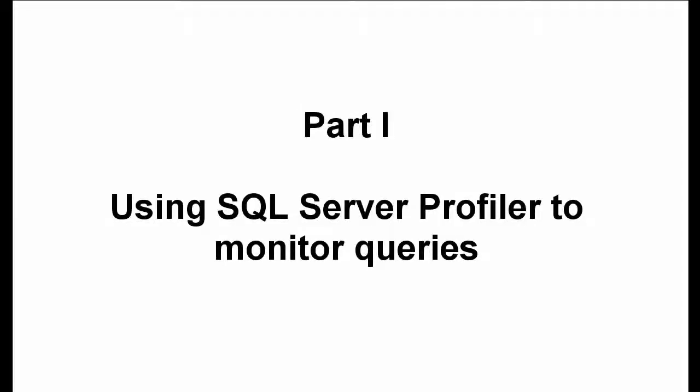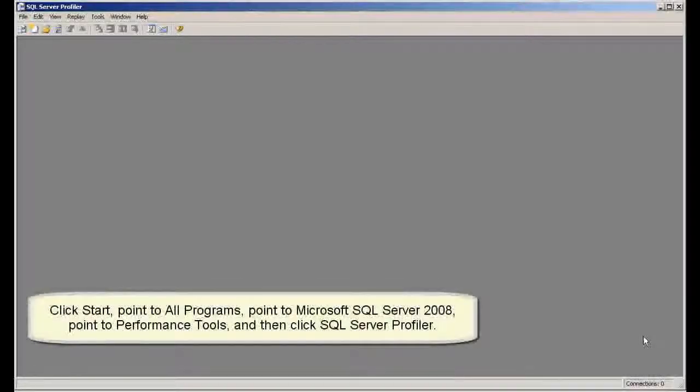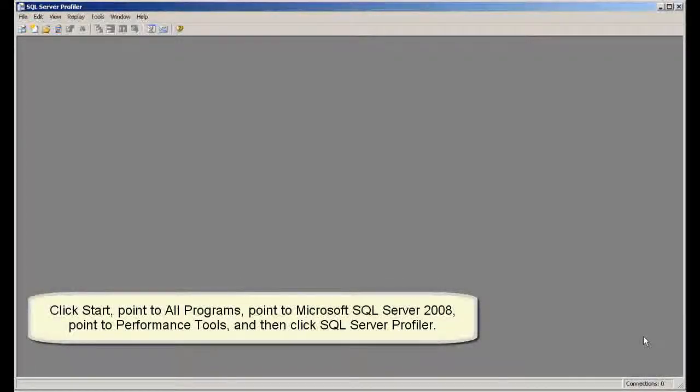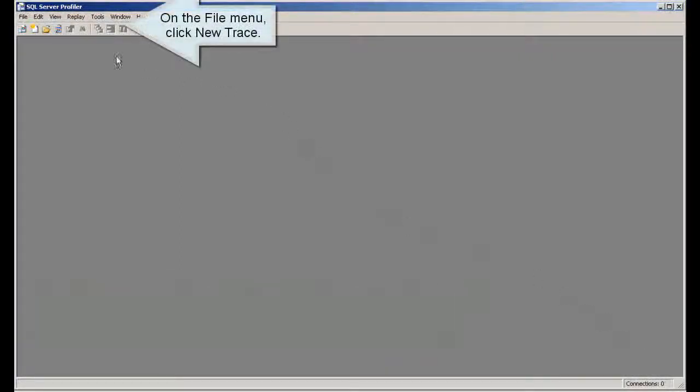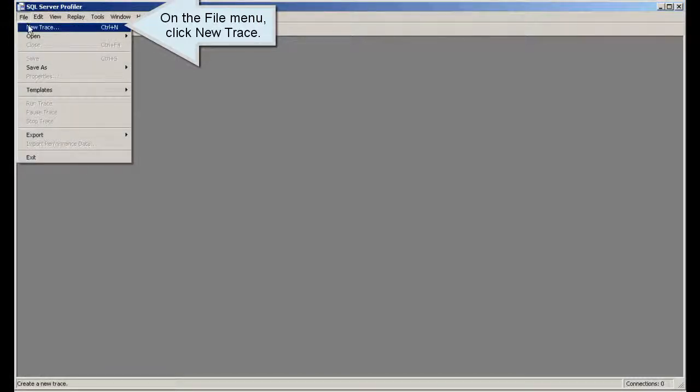Part 1: Using SQL Server Profiler to monitor queries. Click Start, point to All Programs, point to Microsoft SQL Server, point to Performance Tools, and then click SQL Server Profiler. On the File menu, click New Trace.